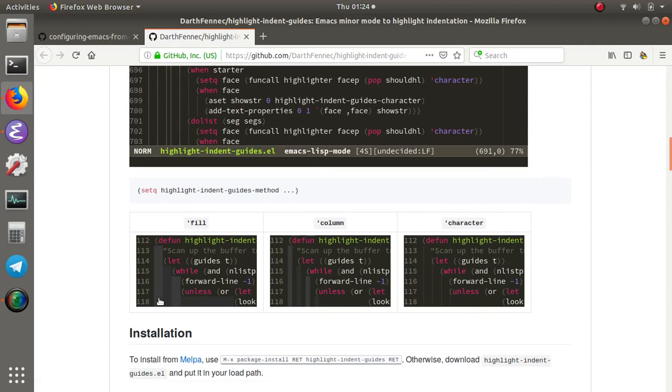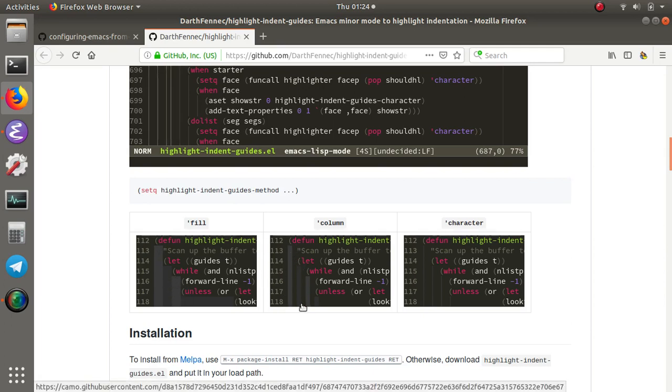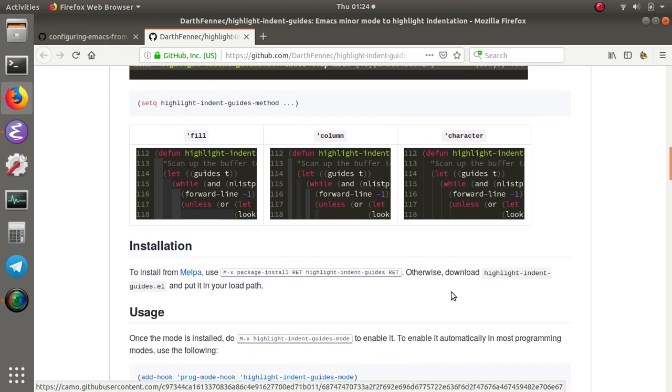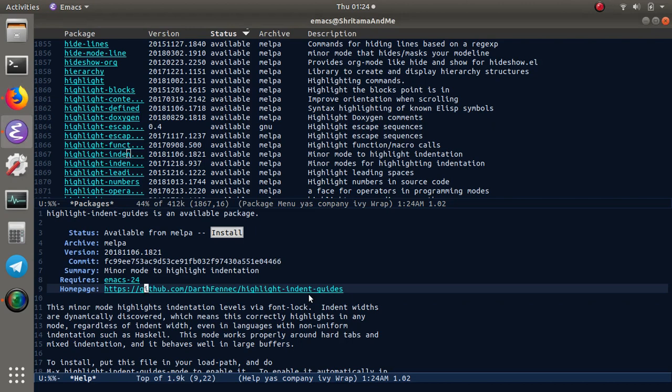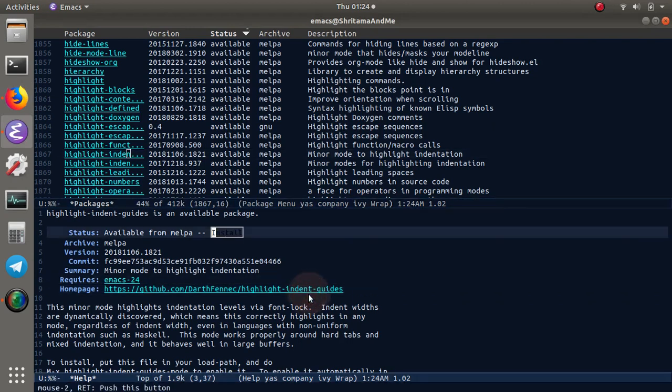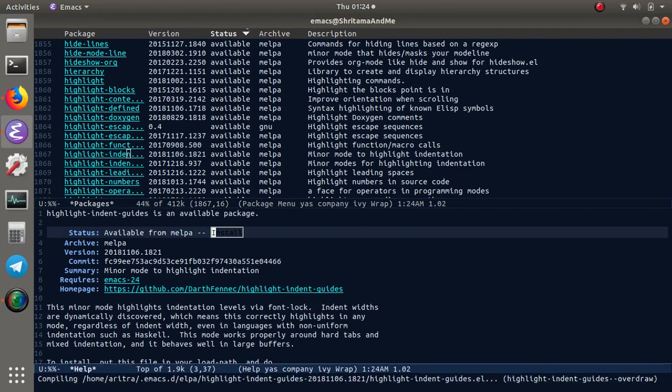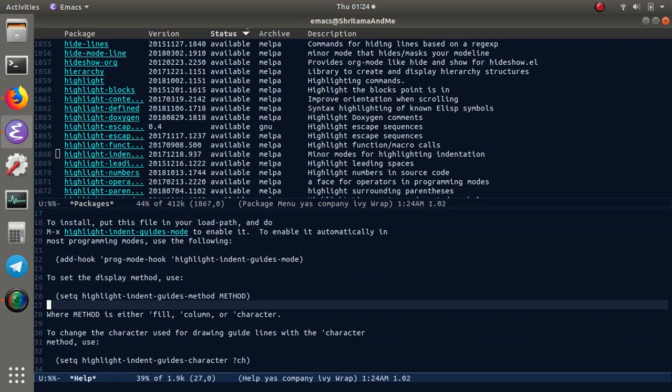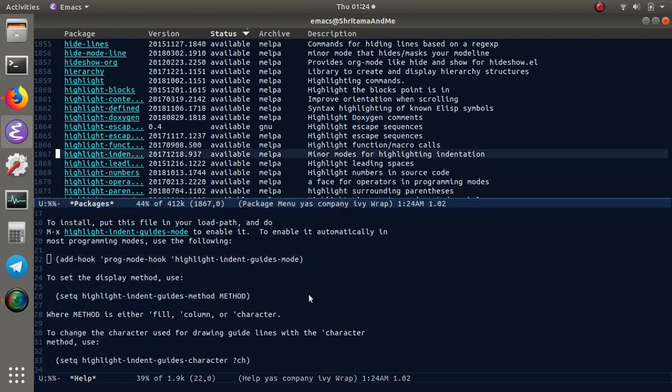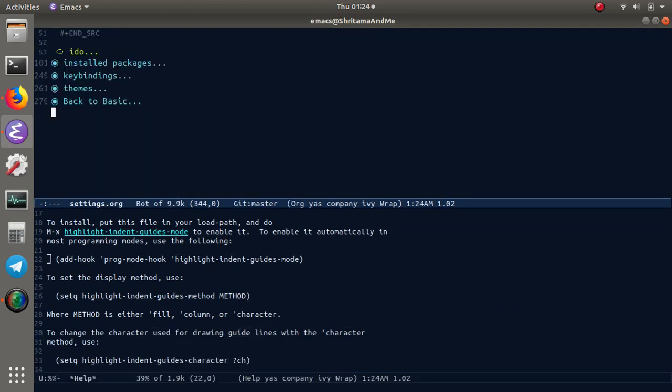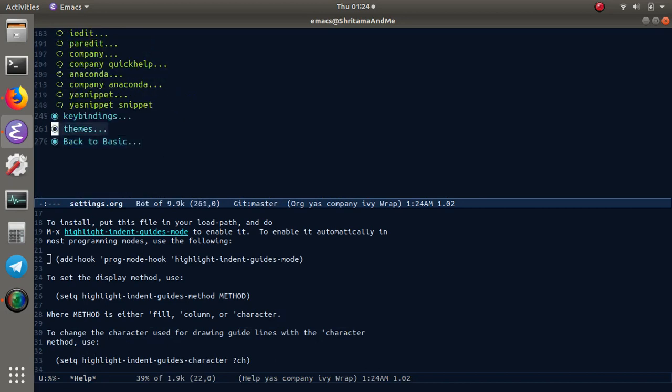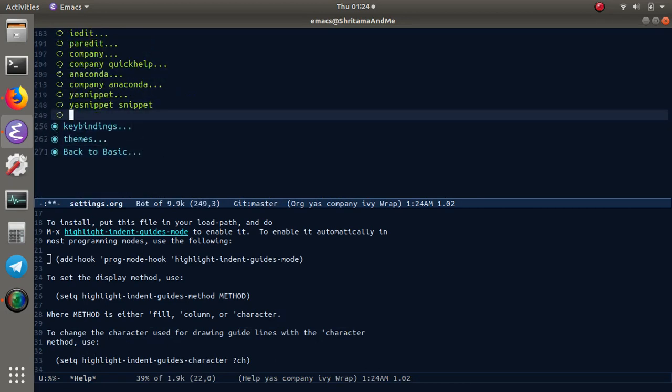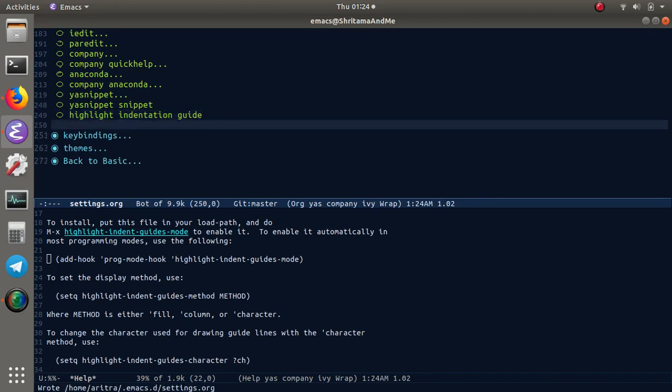It is possible to make it either fill, where all the indentations have transparent filling of the white spaces, or you can do it like a column or like a character. All of these are configurable. Let's install it. This is a small package—it's installed already.